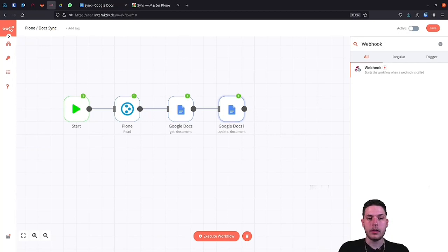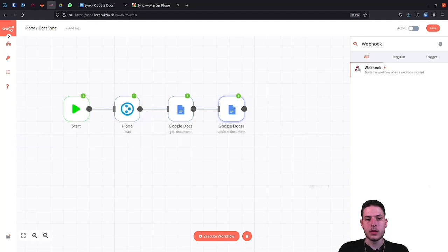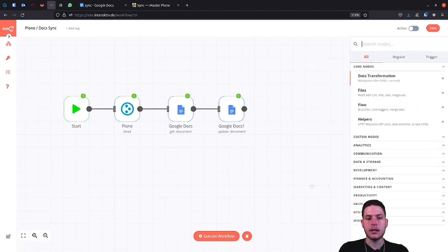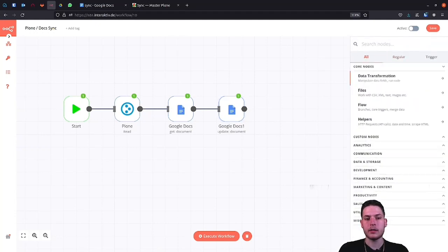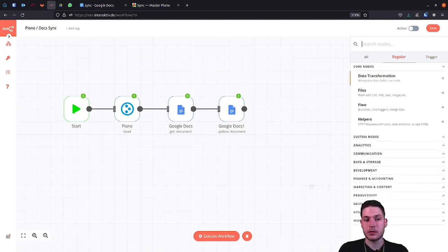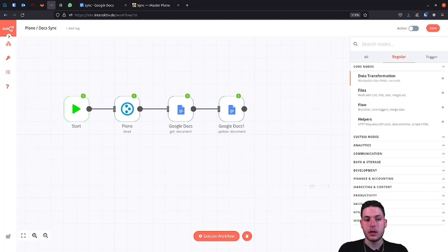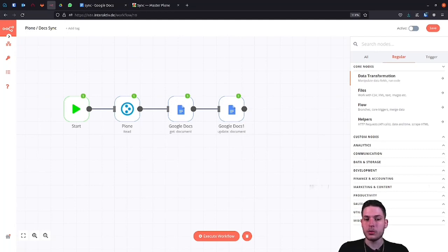At this point, I would like to quickly address a better option than a Plone event. The nodes in n8n are divided into two main categories. Actions and triggers. So why not also have a Plone trigger node? There is no reason. A Plone trigger node will also be possible.